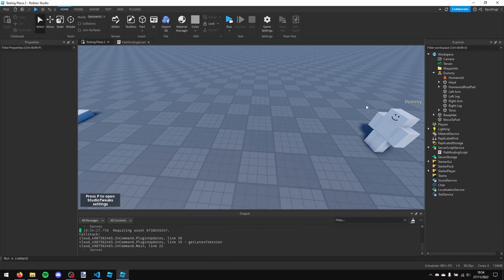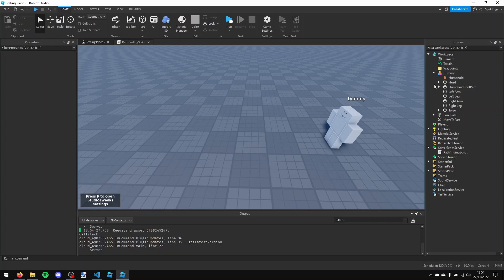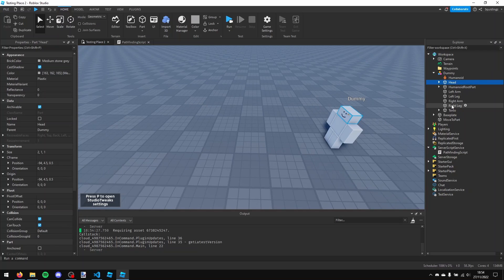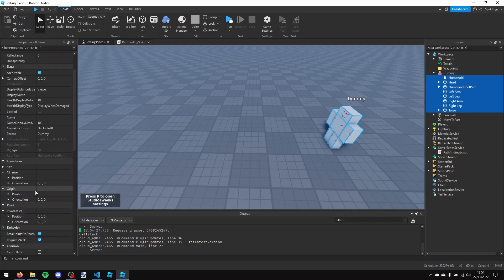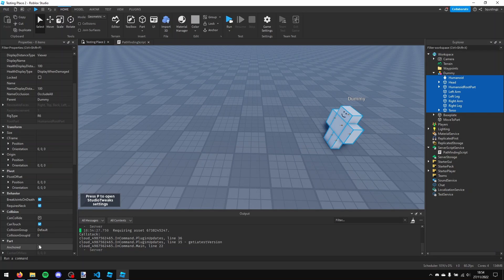Also you need to make sure that all of the parts inside of our dummy are non-anchored.